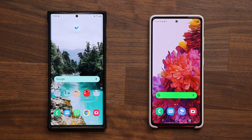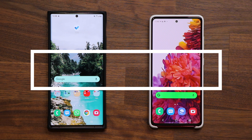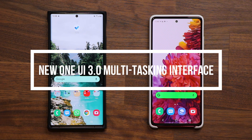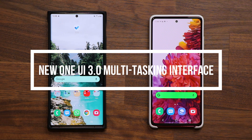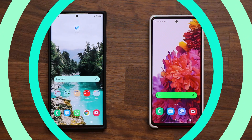Hey guys, Sok here from Sok E-Techhead, and in today's video I'm going to show you guys the brand new multitasking interface for One UI 3.0 that was just added in one of the most recent betas, and I'll be honest with you, I love it.